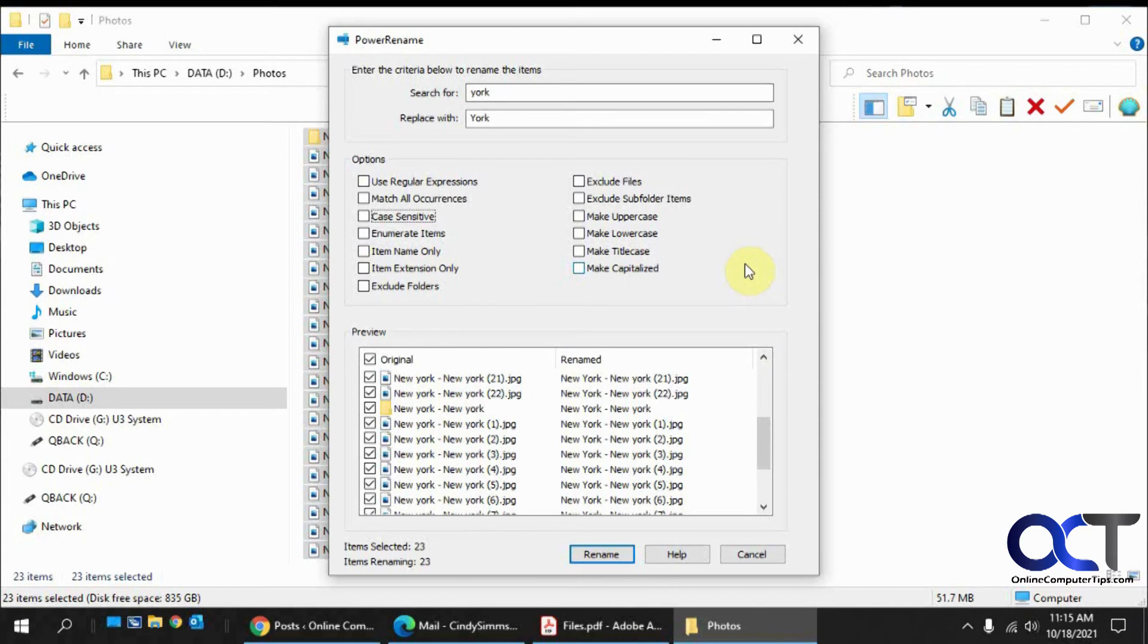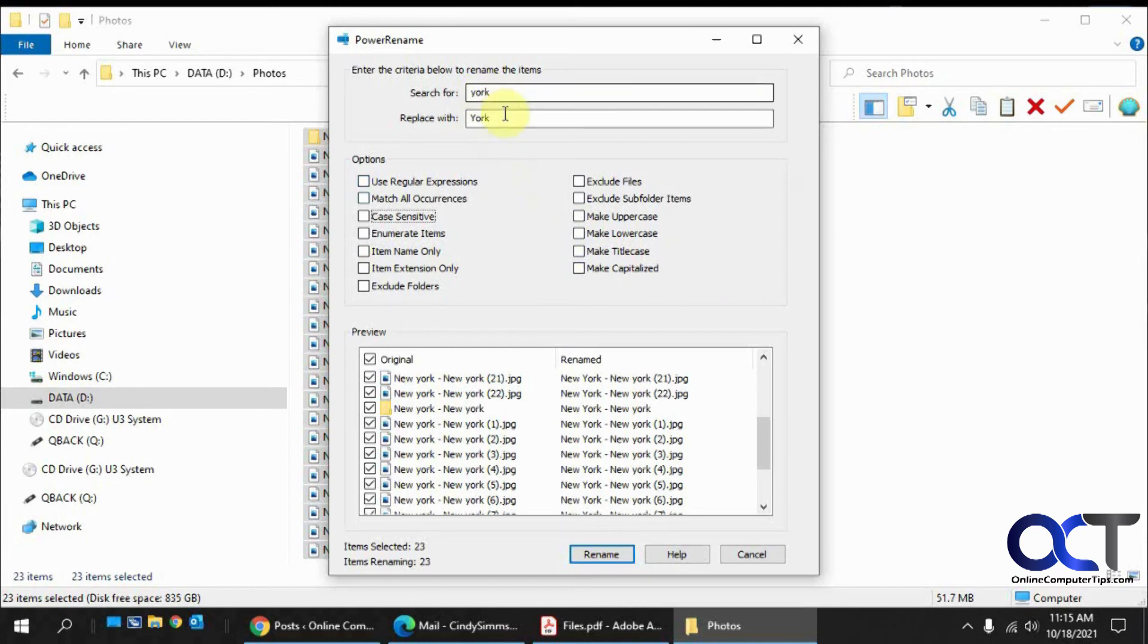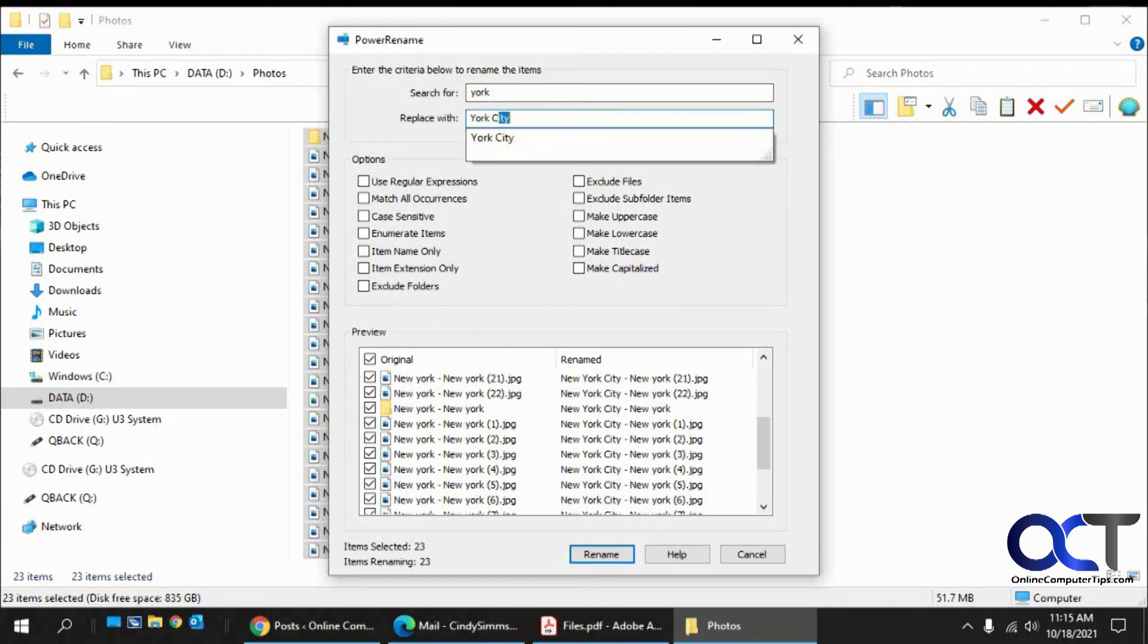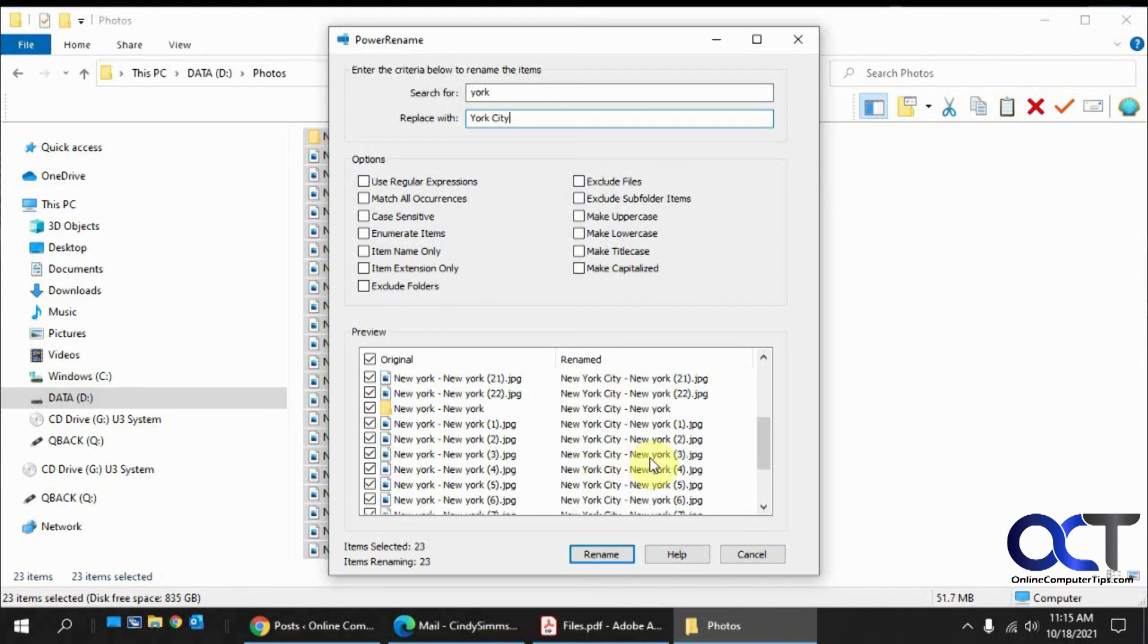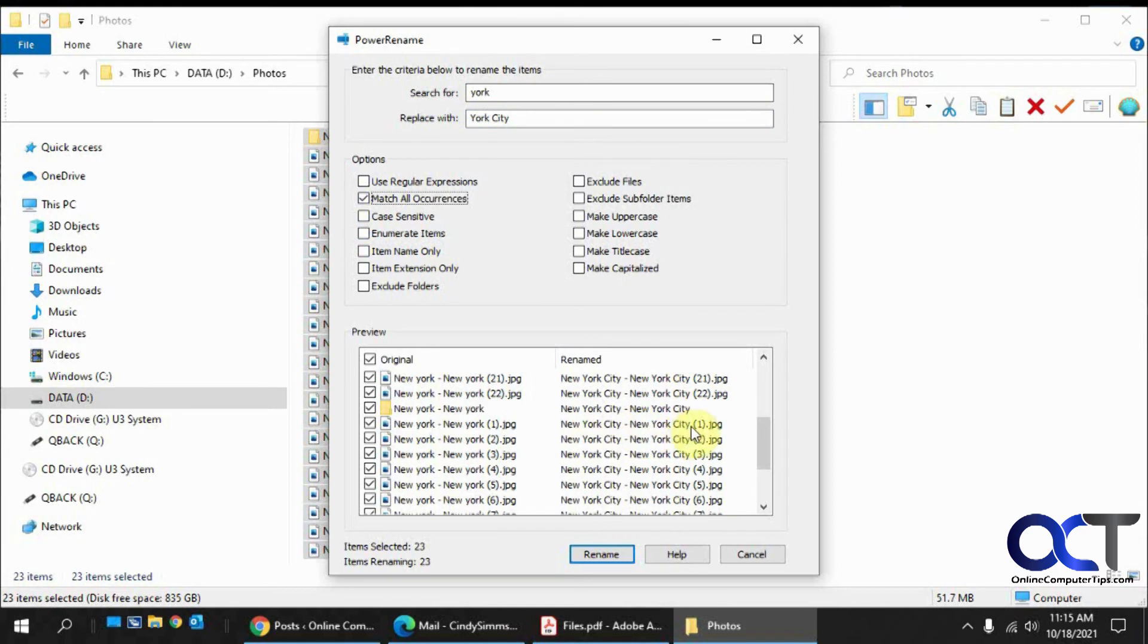So that's pretty much all there is to it. You could do some more advanced stuff as well. But like, let's say we wanted to change York to York City. So it changes New York City, New York. But if we had the match all occurrences checked, it would change New York City, New York City, which we don't want. We just wanted on the first one.